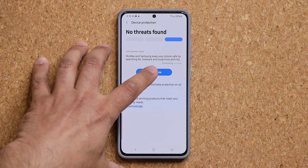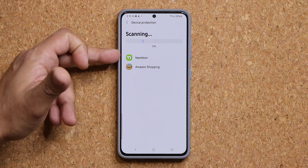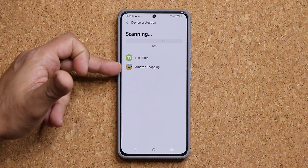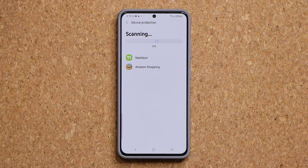So all you do is you tap on scan phone. It starts the scan process and goes through every single application on your smartphone to see if there's any threat in that application.